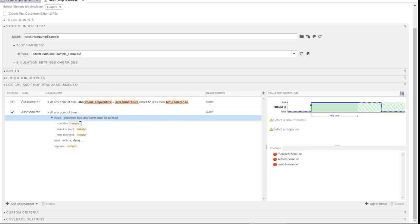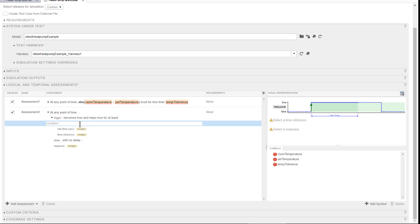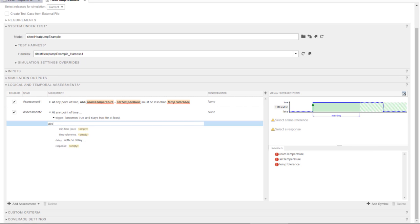I type an expression corresponding to the trigger condition and will specify the minimum time that the condition must be true.